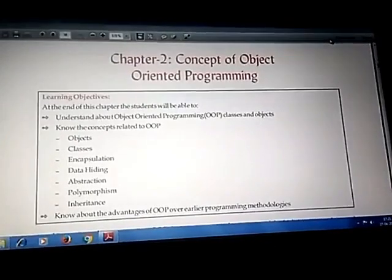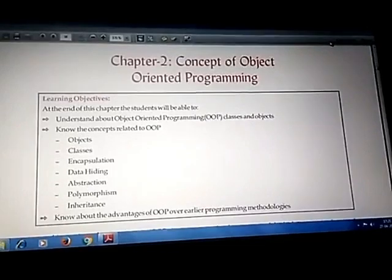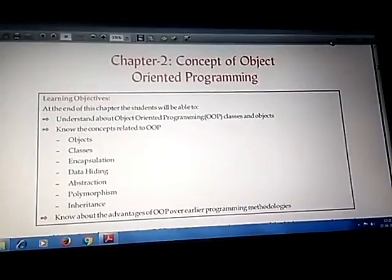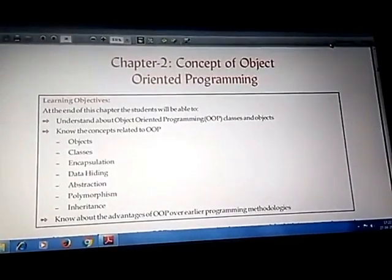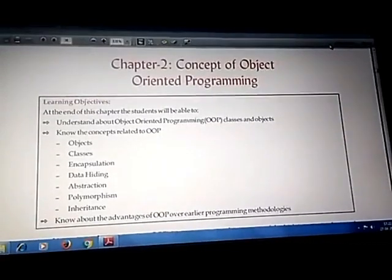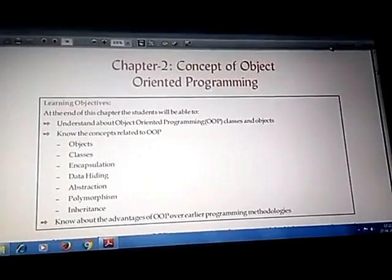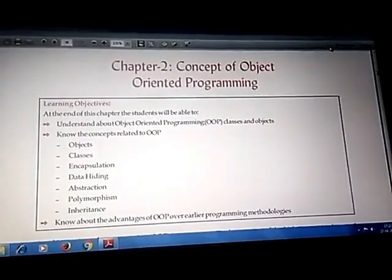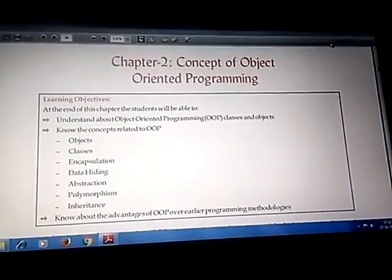Now we will see the five OOP concepts one by one. They are: first, encapsulation, also known as data encapsulation; second, data hiding, that is abstraction; third, inheritance; fourth, polymorphism; and fifth, modularity. These are the five major OOP concepts we have to see in this chapter.